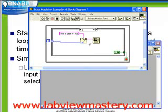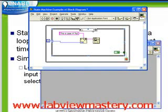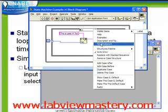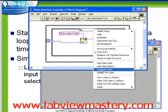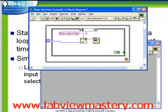We see immediately the advantage of using the format into string function rather than a string constant — we don't have to make any changes to this code. It's automatically going to say 'This is case number 1' the second time through the loop. We then repeat the same process with Duplicate Case to automatically create case number 2. The only difference for case 2 is that we output a true constant, which will stop the while loop.